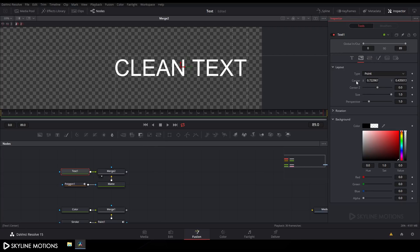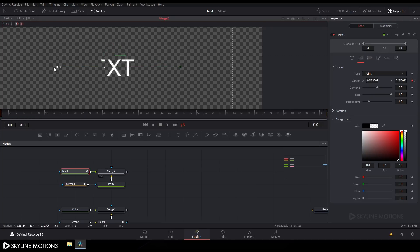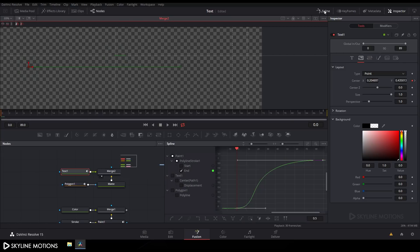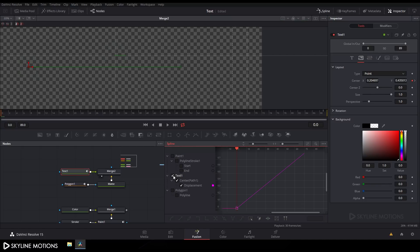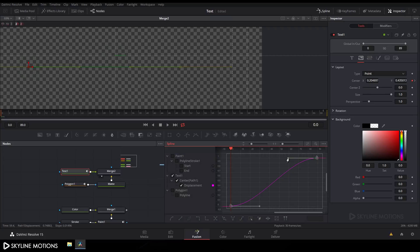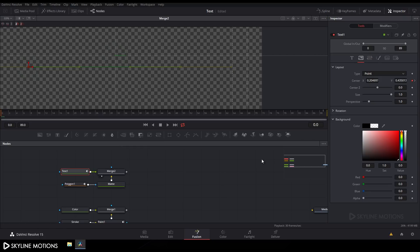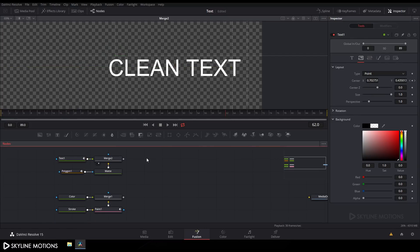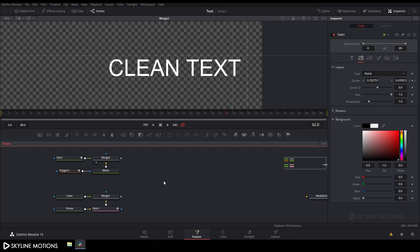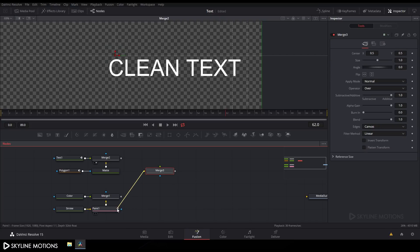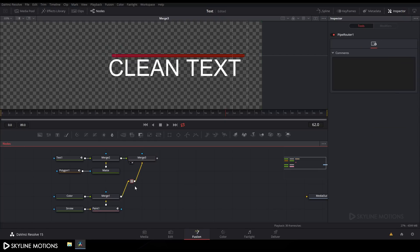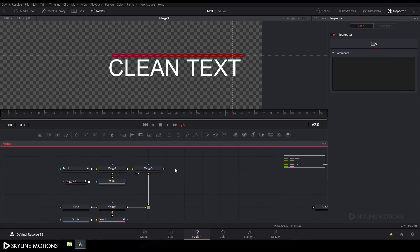Now let's animate the text. Select the text node, go to the end of the animation, click on layout, right click on center, and click animate. Go to the beginning of the animation and drag the text out of frame. Click the spline window, check text 1, click fit, select the keyframe, press S to smooth, hold the handle, and create a curve. Close the spline window. Now merge the text and the stroke — take a merge node, connect the yellow point to merge 1 and green point to merge 2, drag merge 3 to the viewer, and hold Alt to create a junction.